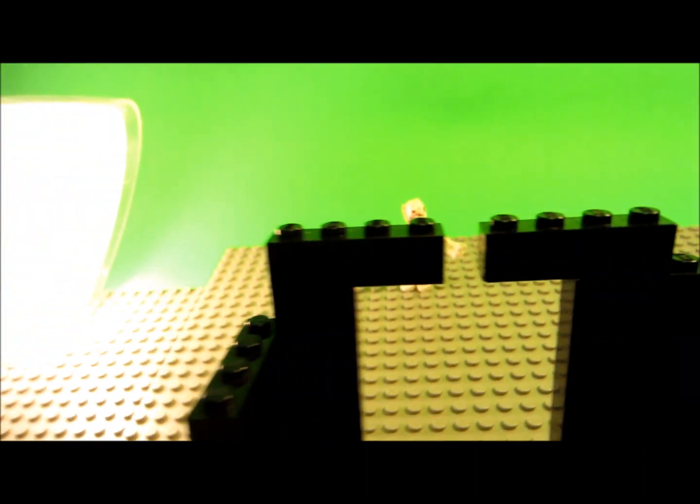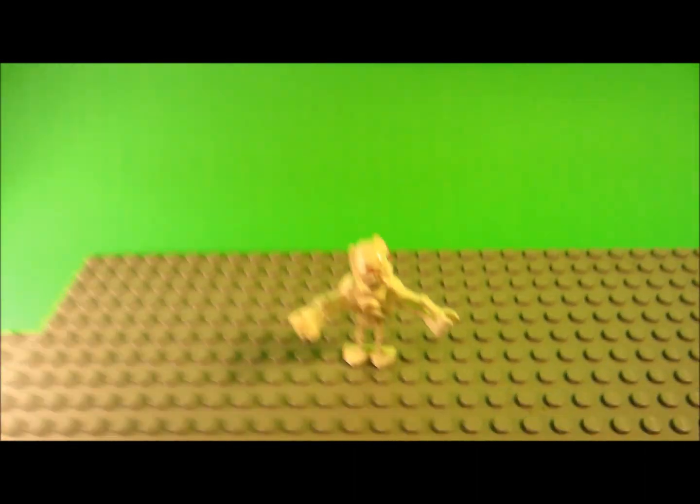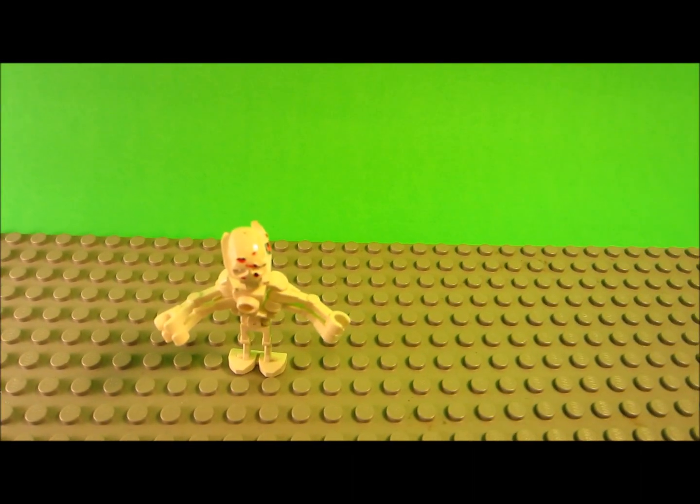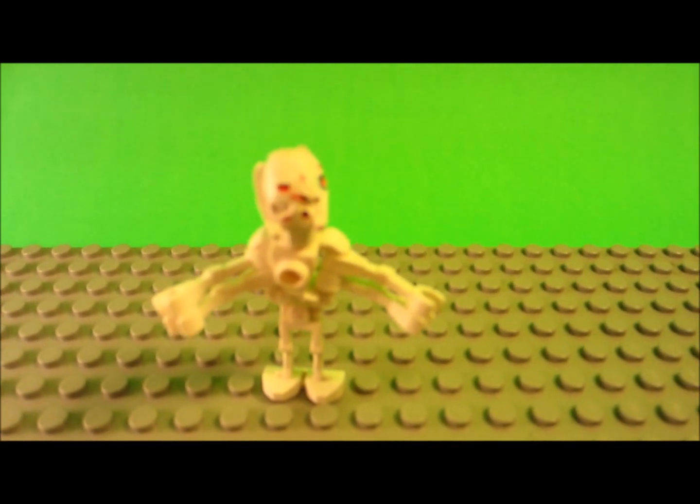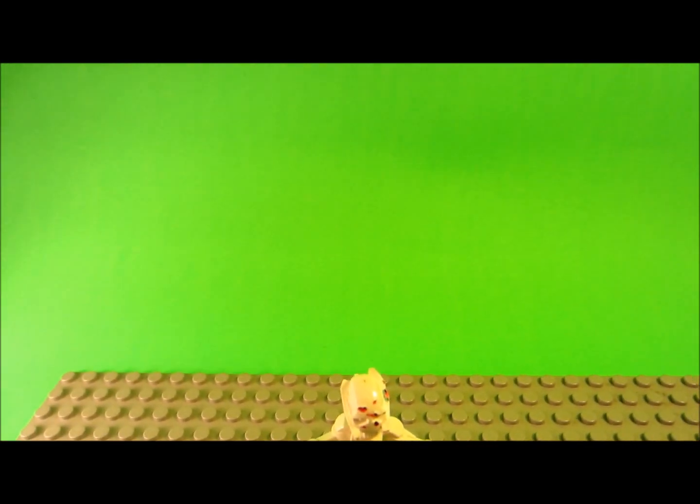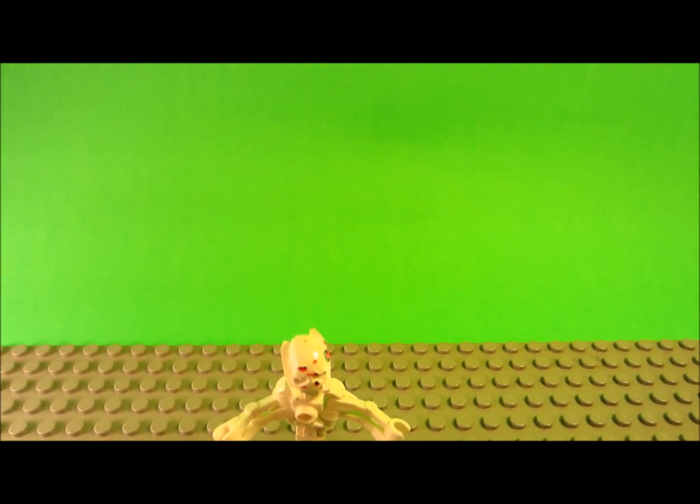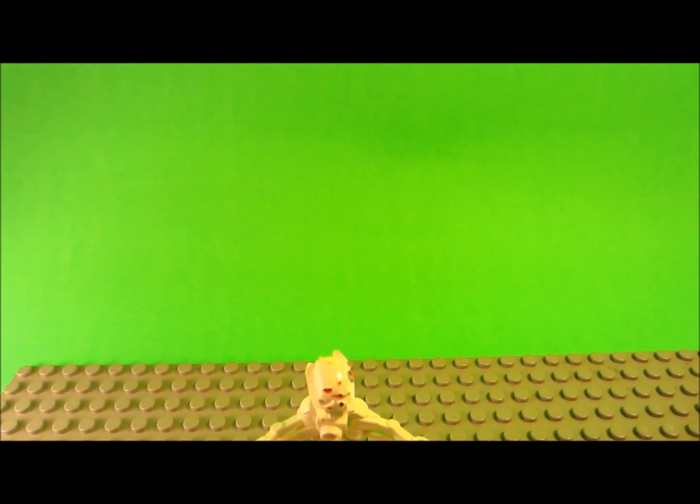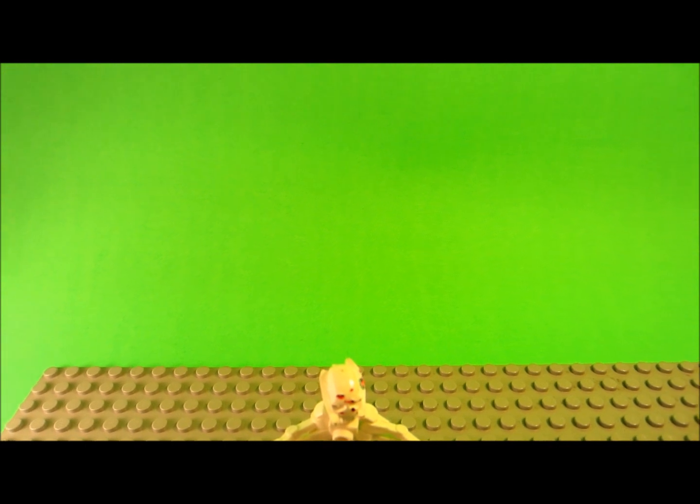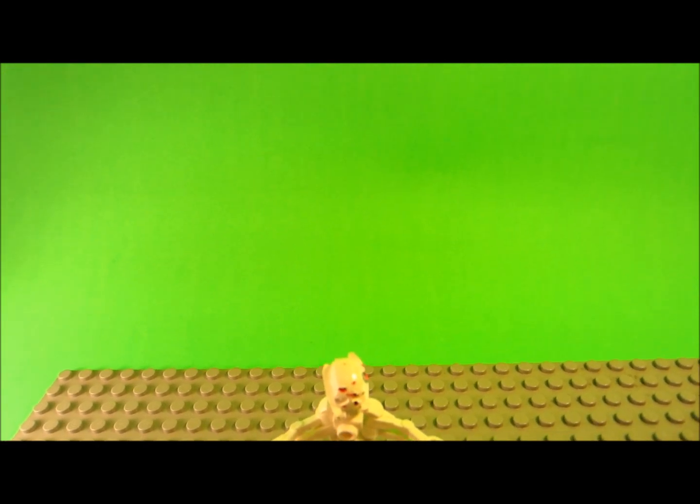So before you start you should do a test shot to make sure the camera is in a good position and the lights are in a good position.